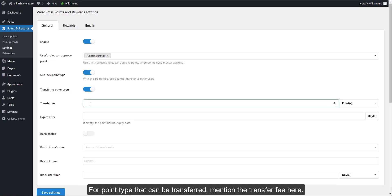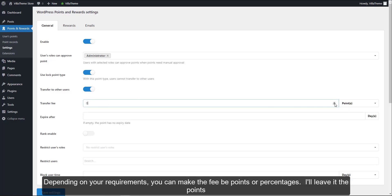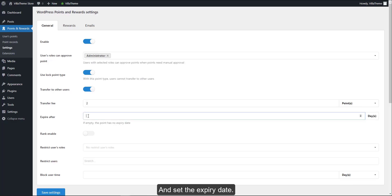For point types that can be transferred, mention the transfer fee here. Depending on your requirements, you can make the fee be points or percentages. I'll leave it as points and set the expiry date.